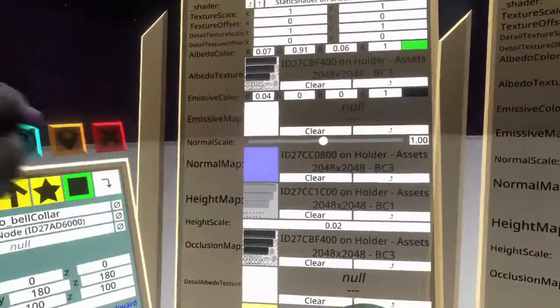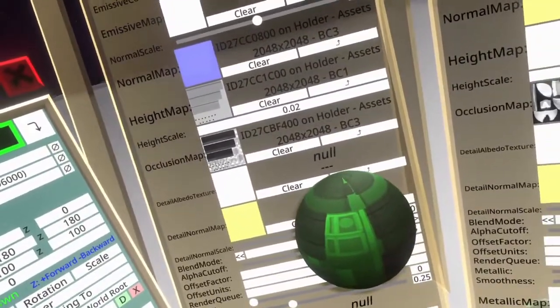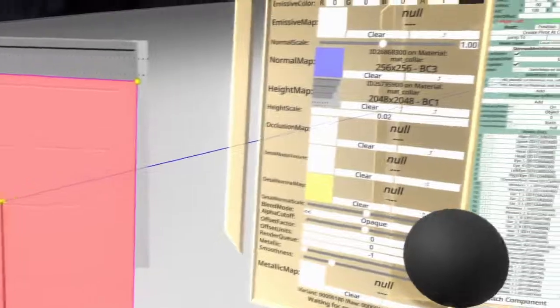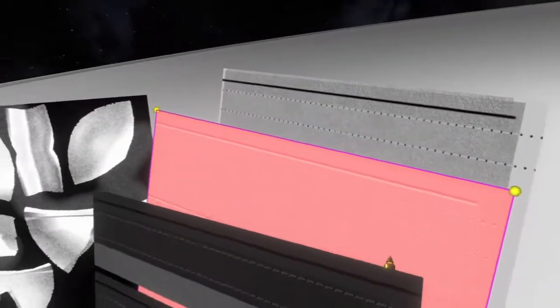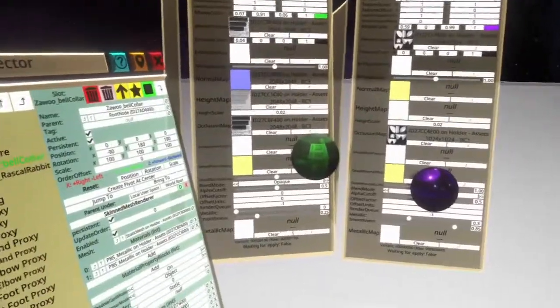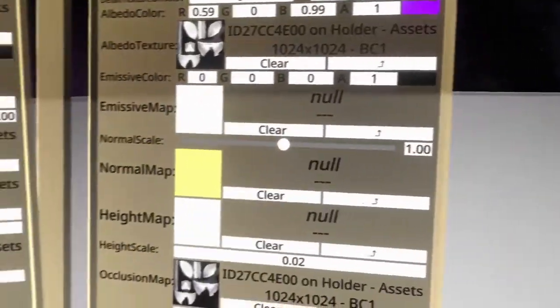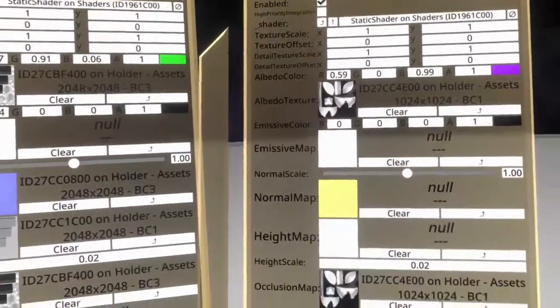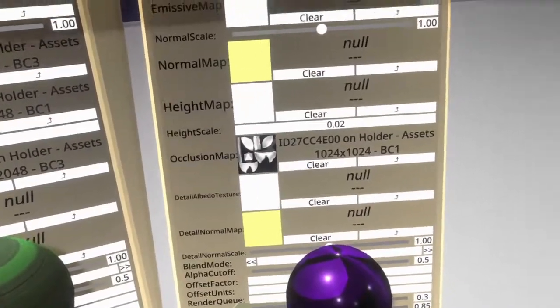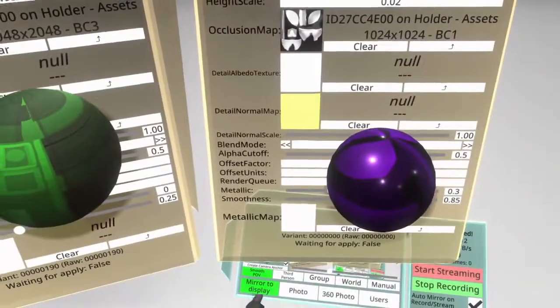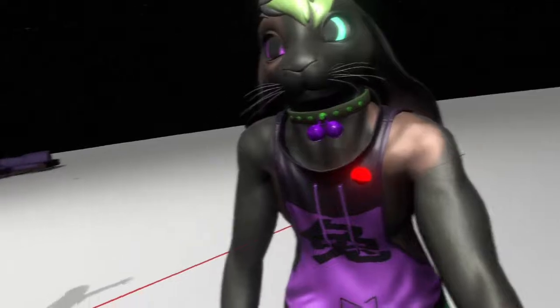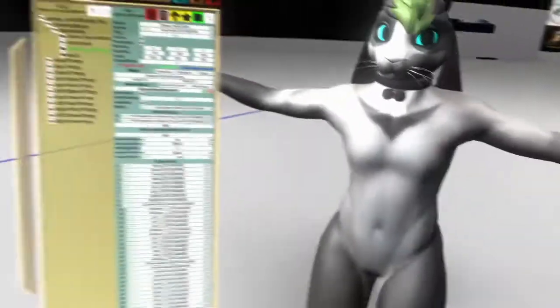Let's see — we have: that's the black, normal height, occlusion. We're using this one for the occlusion too, I believe. That seems to be everything. I swear there was more to it but I guess not. Doesn't look too glossy though, does it?